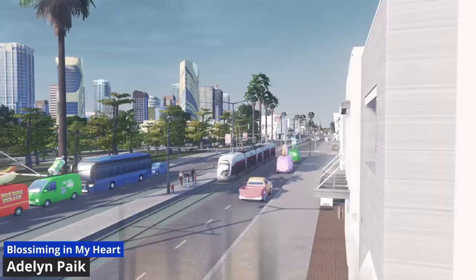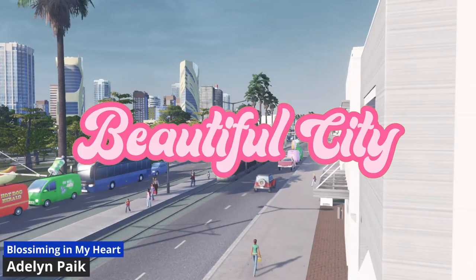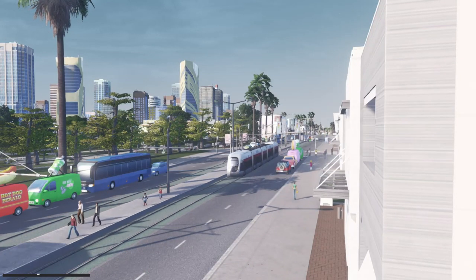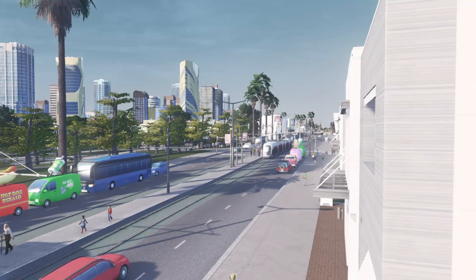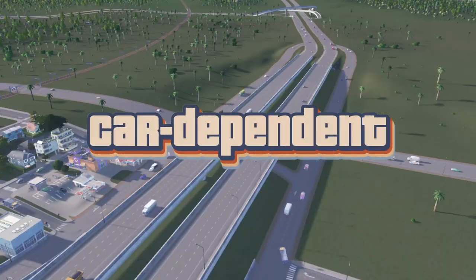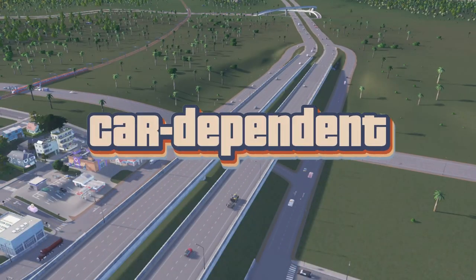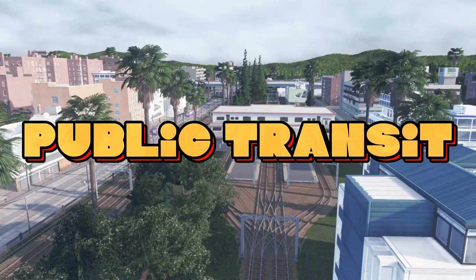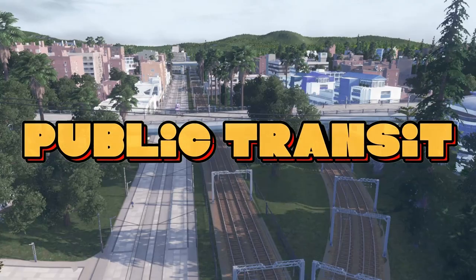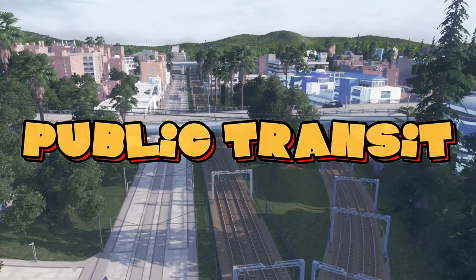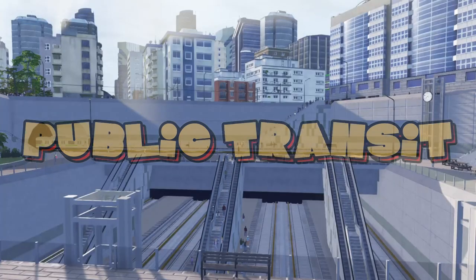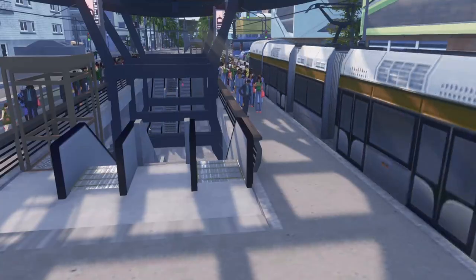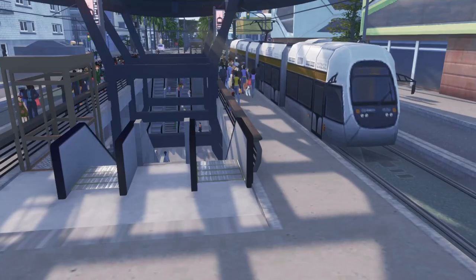Maybe you've built up a big, beautiful city in City Skylines, but it's still a little car dependent. Let's talk about public transit and the different methods and how we can integrate them all together to make a more walkable and accessible city.